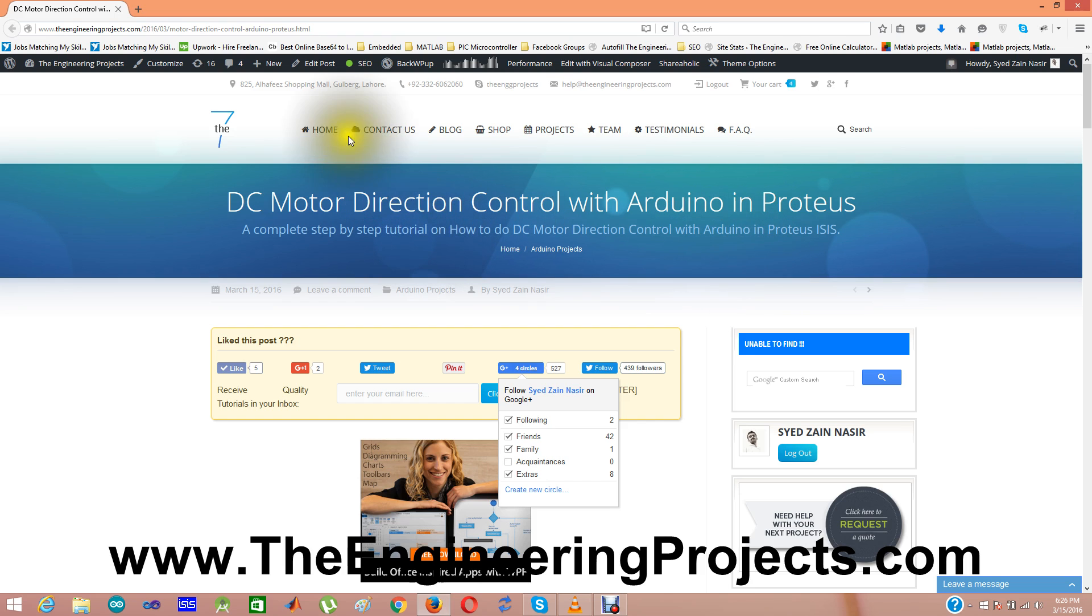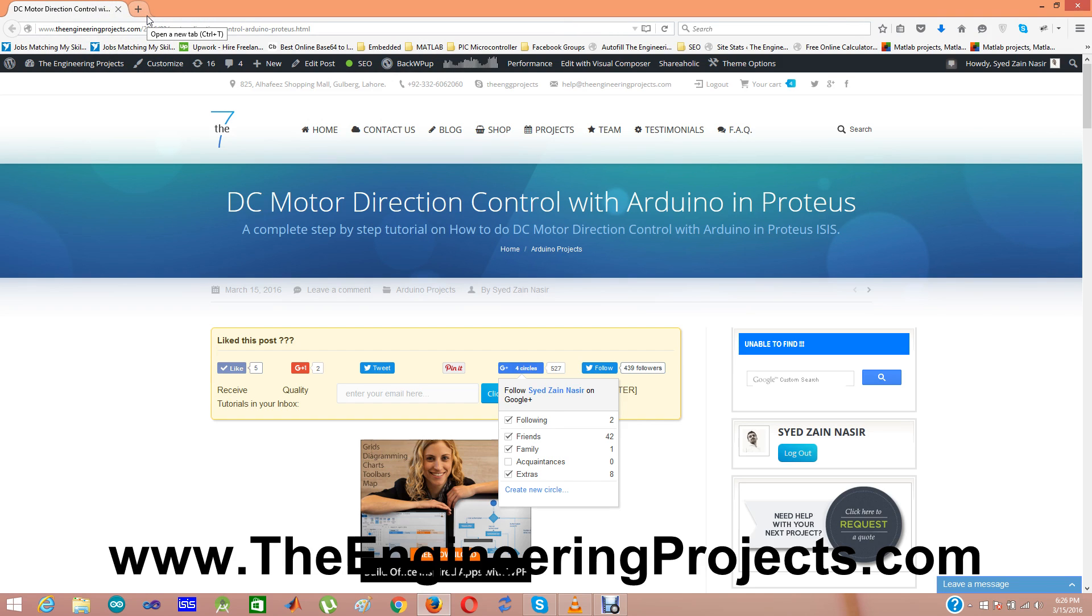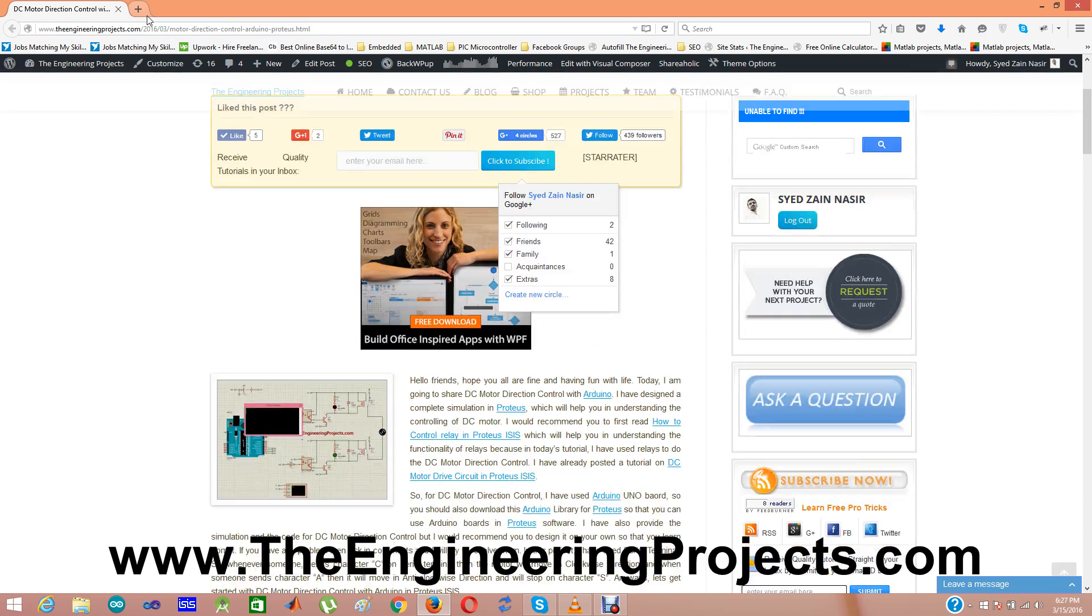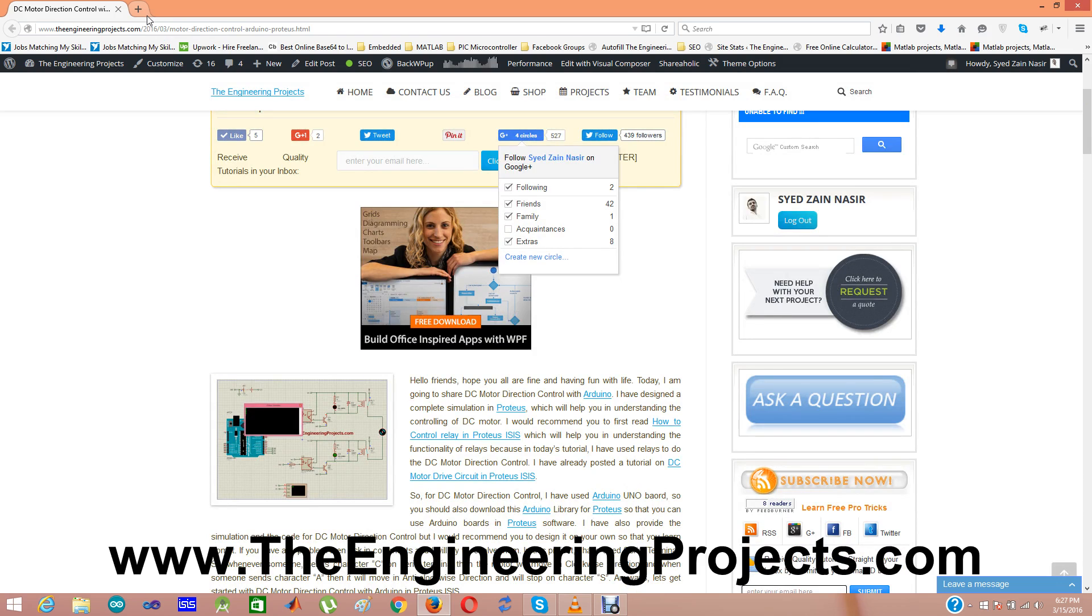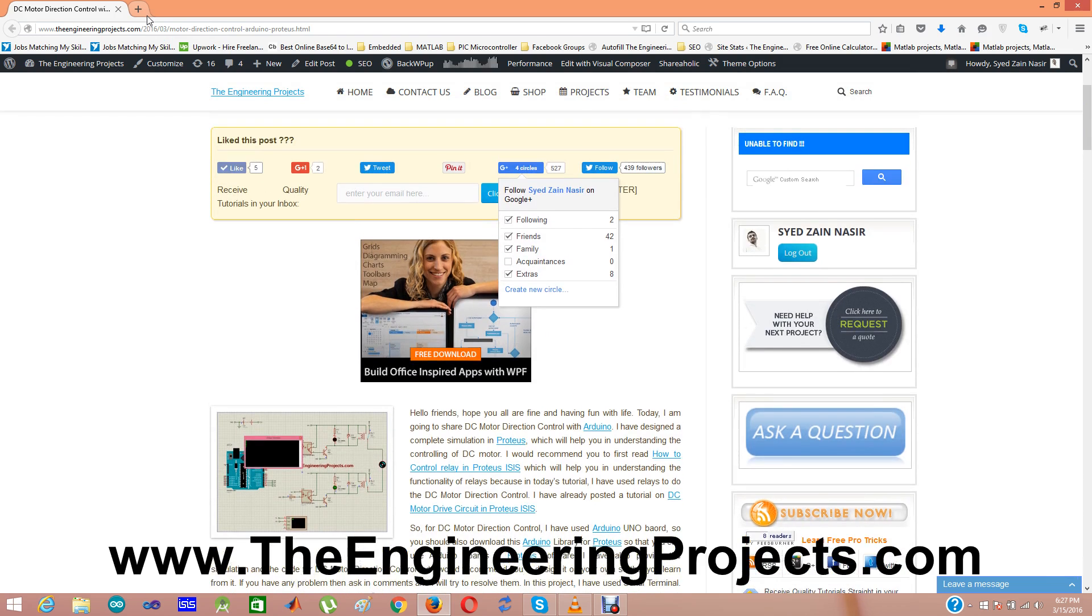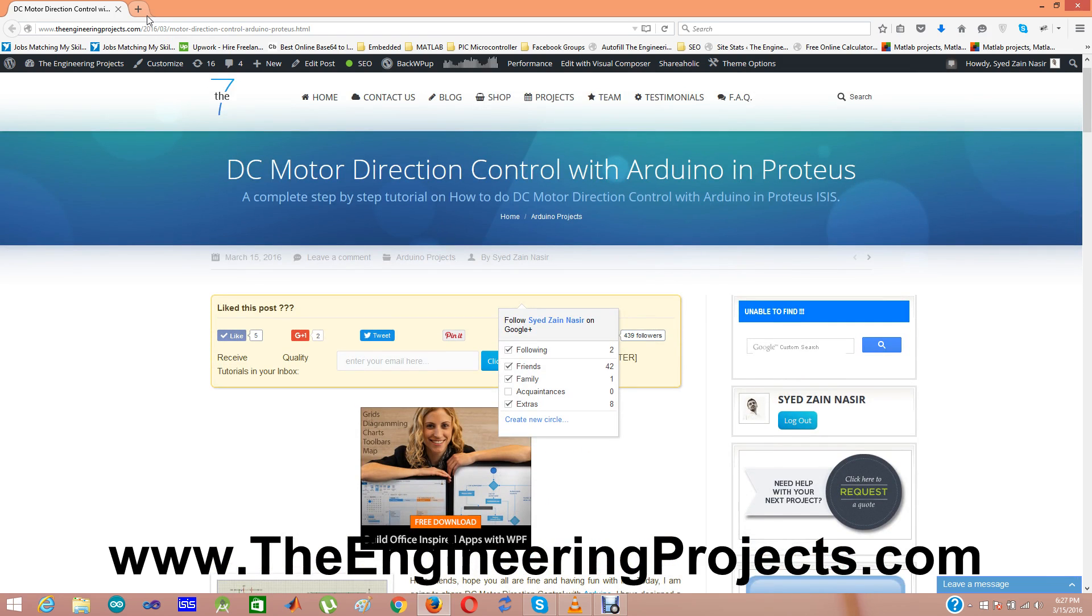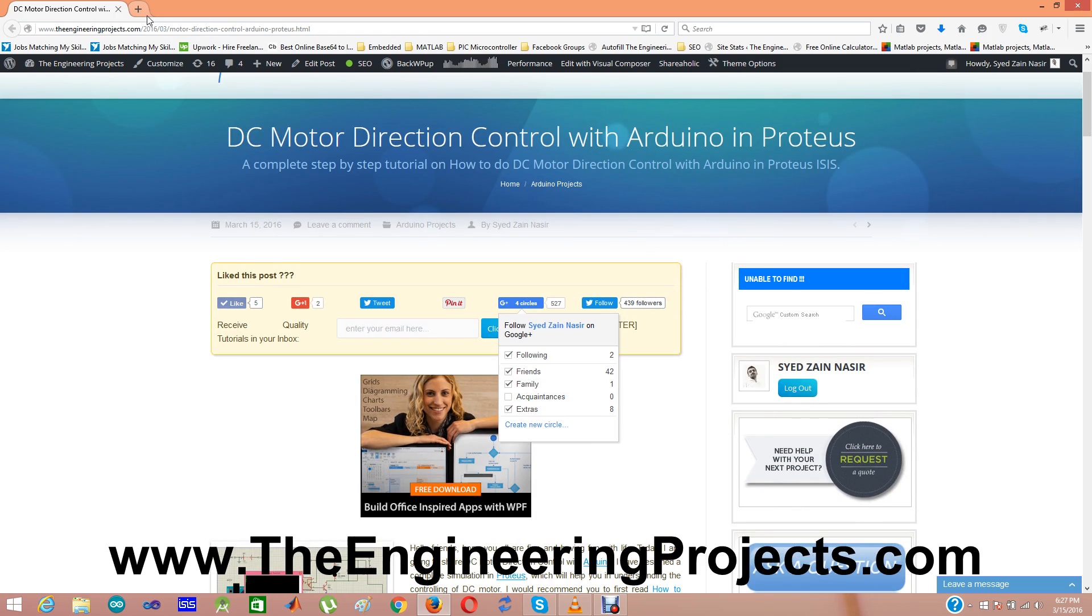This link which is currently opened in my browser is given in the description of this video so by clicking on that link you can come to this tutorial. From there you can download the Proteus simulation and can get the code Arduino board for DC motor direction control.